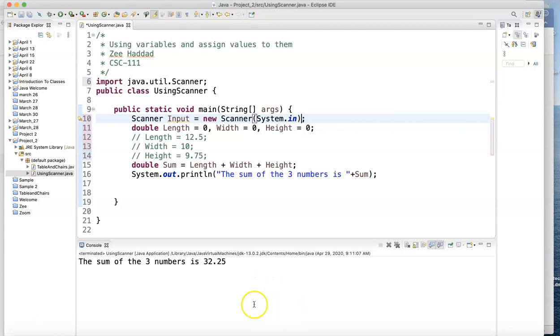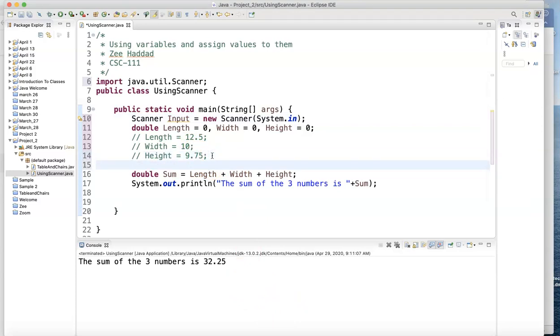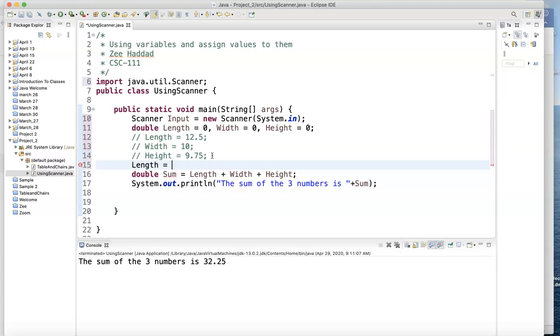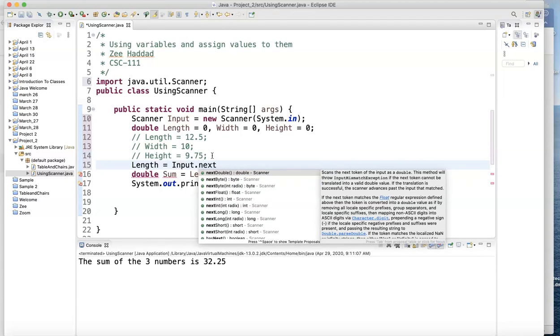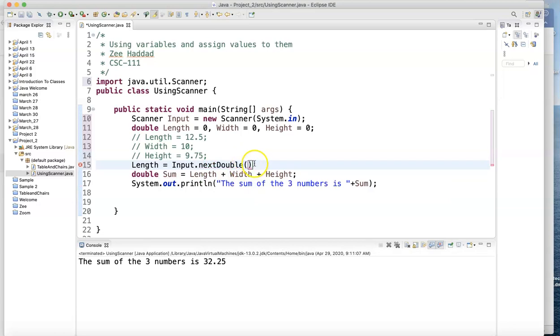So now if you want to ask the person to enter the length and the width and the height. Let's say I want to get the length. I go let the length equals input, that's why I use capital I, dot, and this variable is a double. So I've got to write next double.